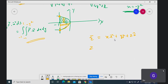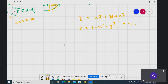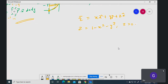The surface is given as z = 1 - x² - y², with z greater than zero and normal pointing upwards. Your r̄ is given; now you need to calculate your n̄.